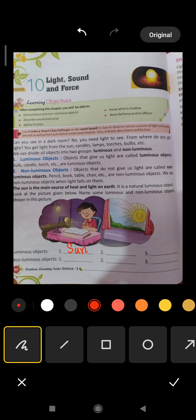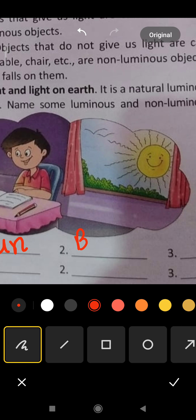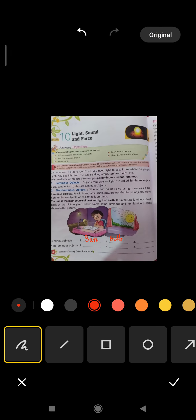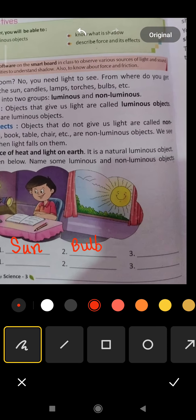Next, students, bulb is here. So the next luminous object is bulb. And last — table lamp. So table lamp is another luminous object.